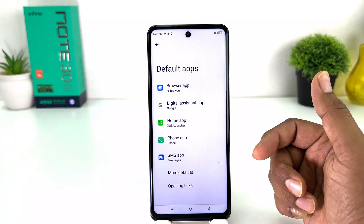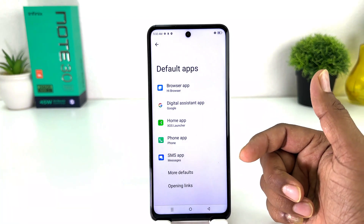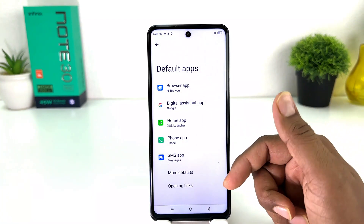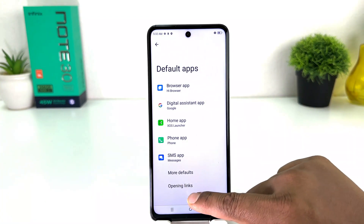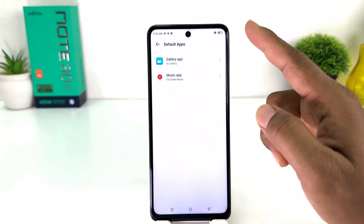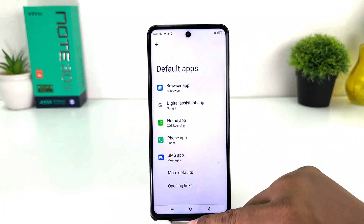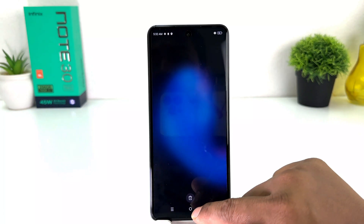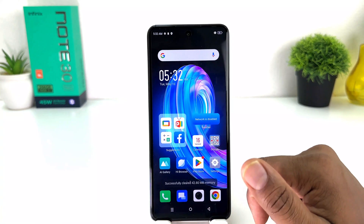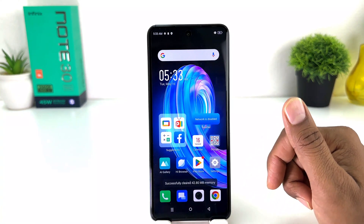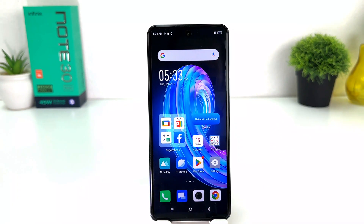Within this simple way you can easily change default apps in your Infinix Note 30. You can also choose More Default Apps to see additional options. That's all — thanks for watching my video, see you in the next one, peace.